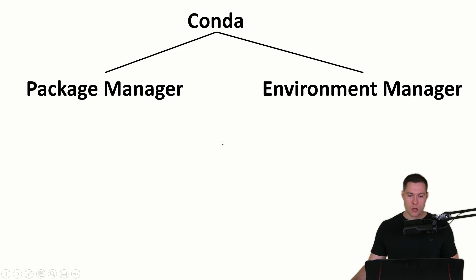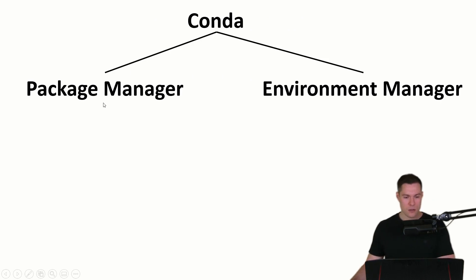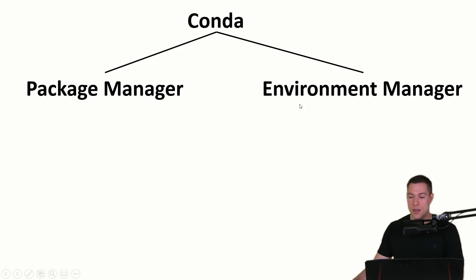But Conda is not just a package manager as said earlier. It's also an environment manager. So let's now see what that is useful for.